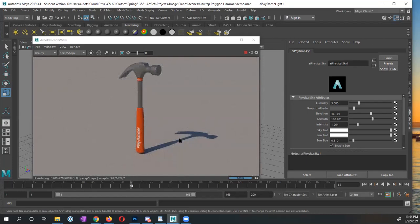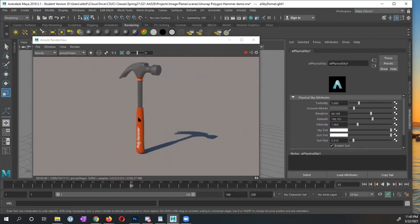So in the next video, what I'm going to show you, I'm going to show you how we could create a turnaround camera, so that we could have a camera that goes around our hammer, and then setting up our render settings to render this out. All right, I'll see you in the next video.